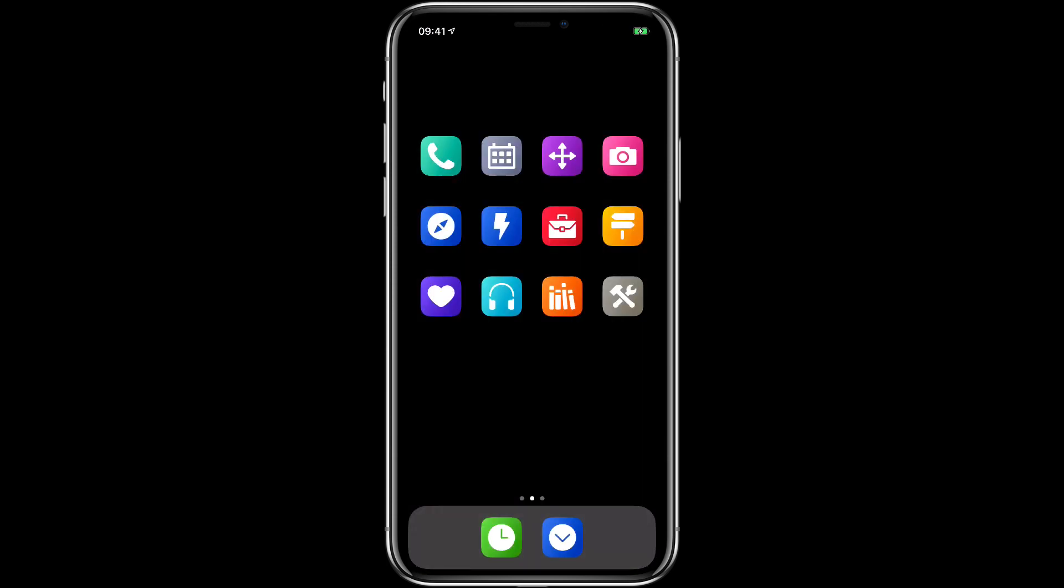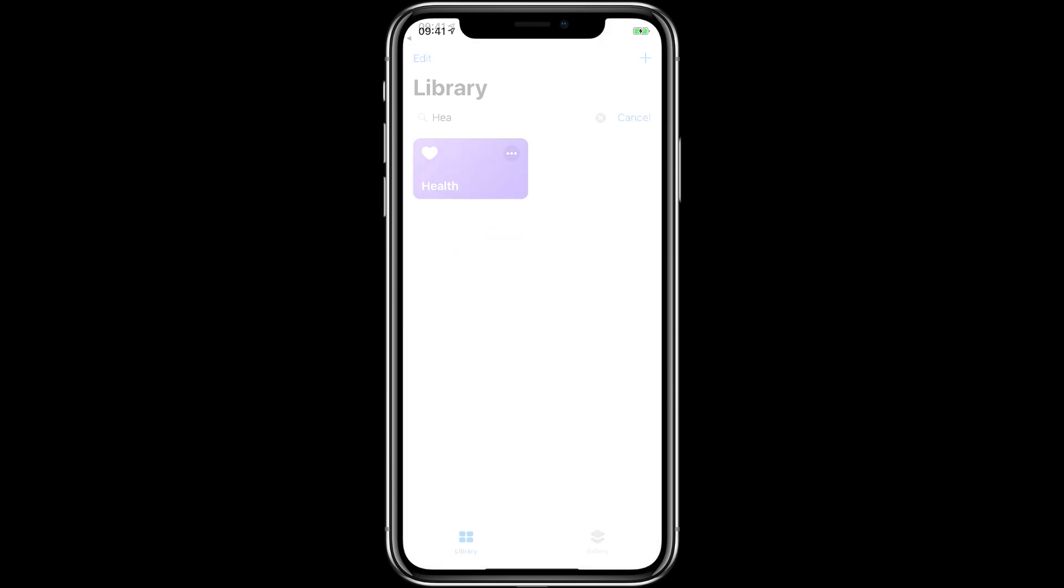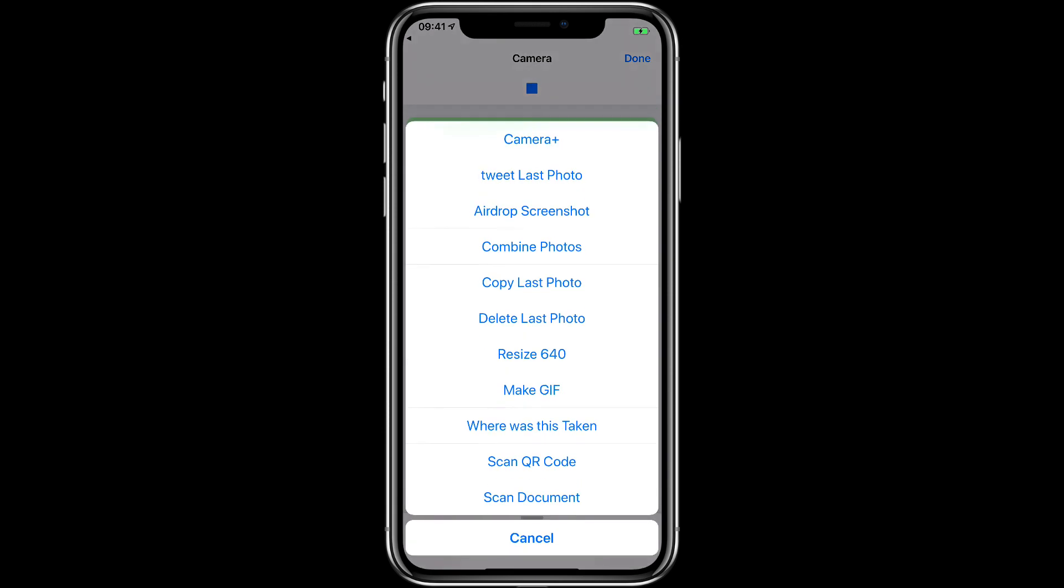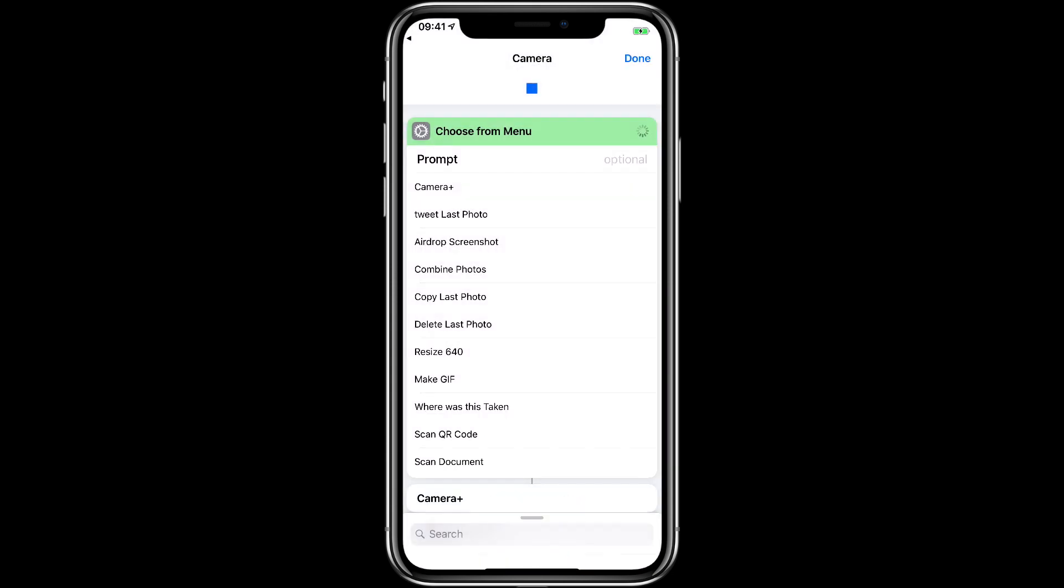Others are a combination of app launchers and Siri shortcut launchers like this camera plus app. Interestingly the Apple photos app will not allow itself to be launched via Siri shortcut. But then a bunch of these are also just Siri shortcuts themselves like resizing images or where was this taken. A bunch of these were ones that I covered in the Siri shortcut field guide.